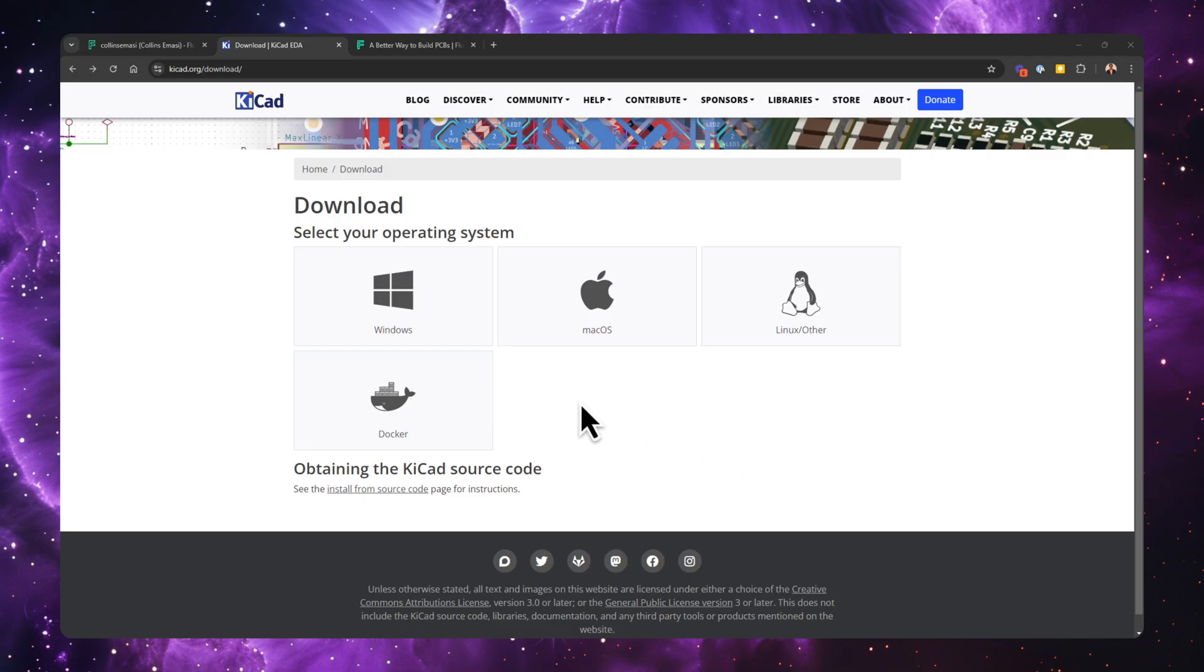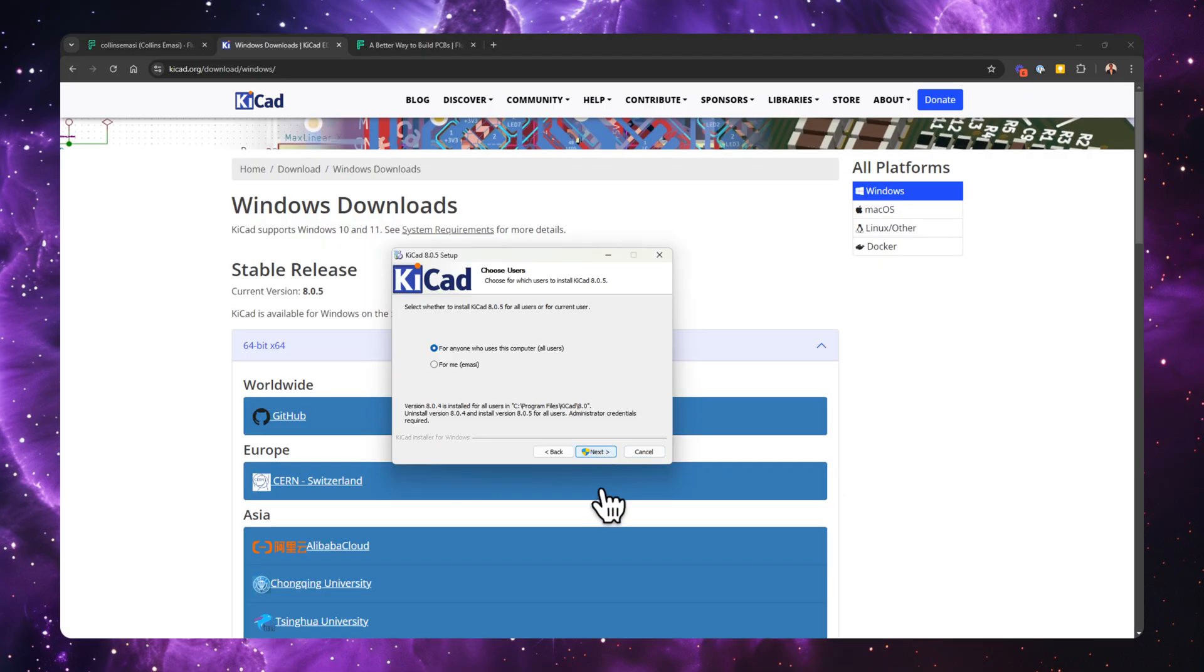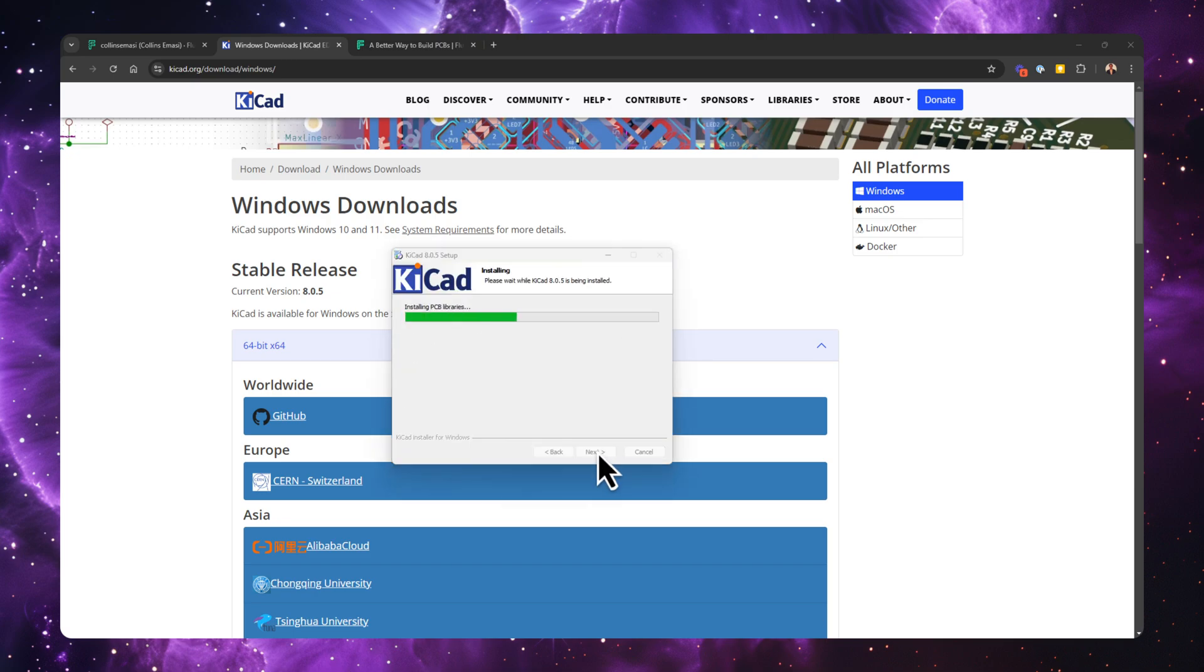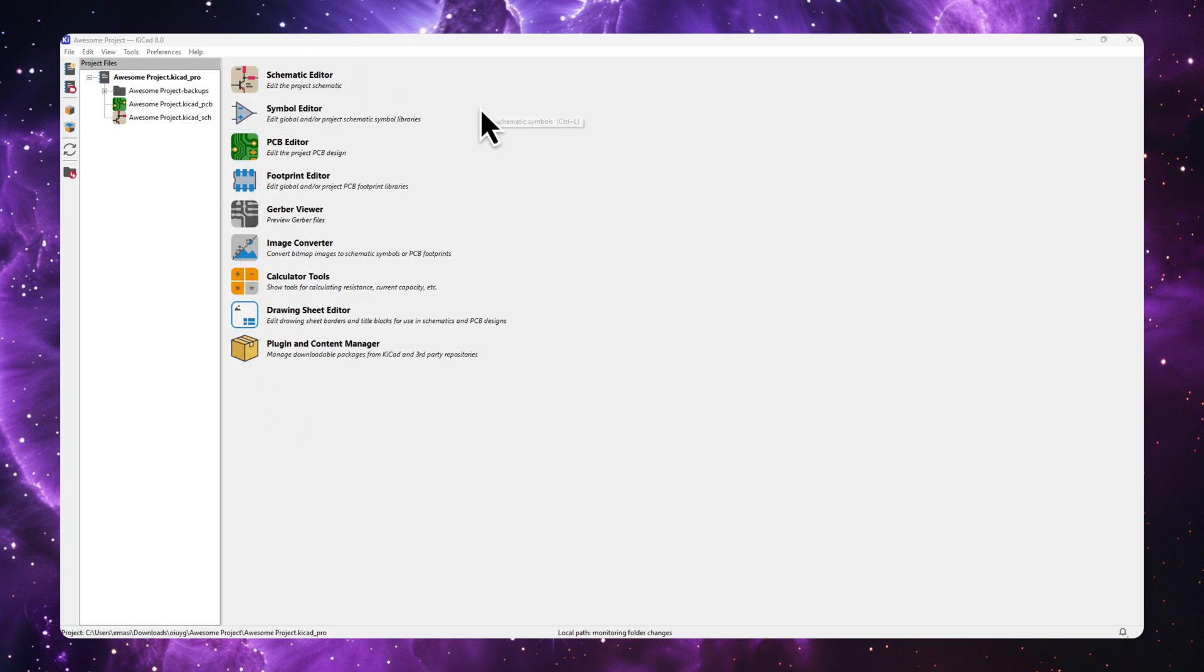When it comes to KiCad, you're probably already familiar with the setup process. Downloading the installer, running through the installation steps, and configuring your environment. It's pretty standard. You get all these different tools that do different things: one for schematic, another one for PCB layout, symbols editor, and so on.